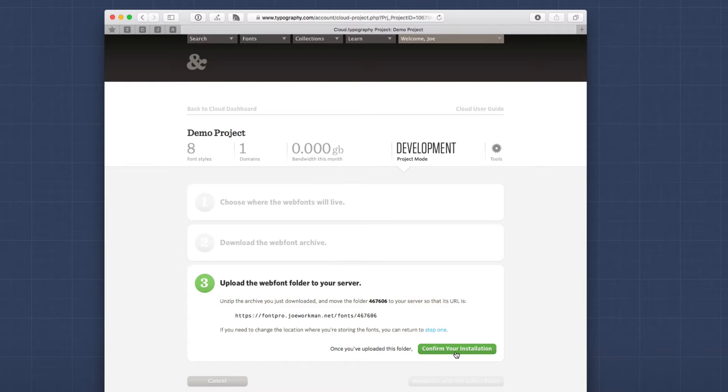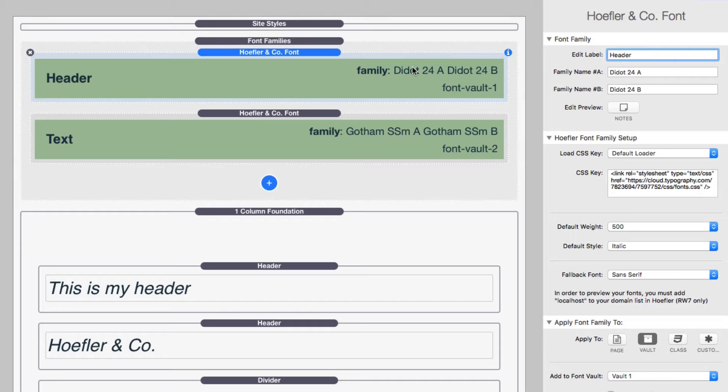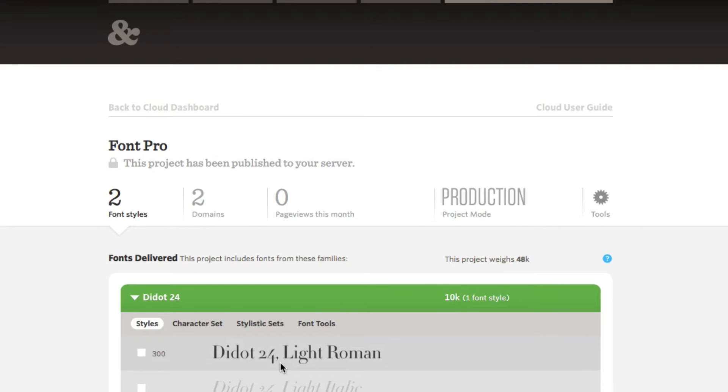So here we are now inside RapidWeaver, and I've added the font family stack as well as a couple Hoefler and Co. font child stacks. Let's go through this. First, let's look at the text that's going to be used for headers. I created a label, so it's called headers. So I know that this particular font family, I am planning on using for my headers. Now, if you'll notice, Hoefler has something a little bit different. It has font family name A and font family name B.